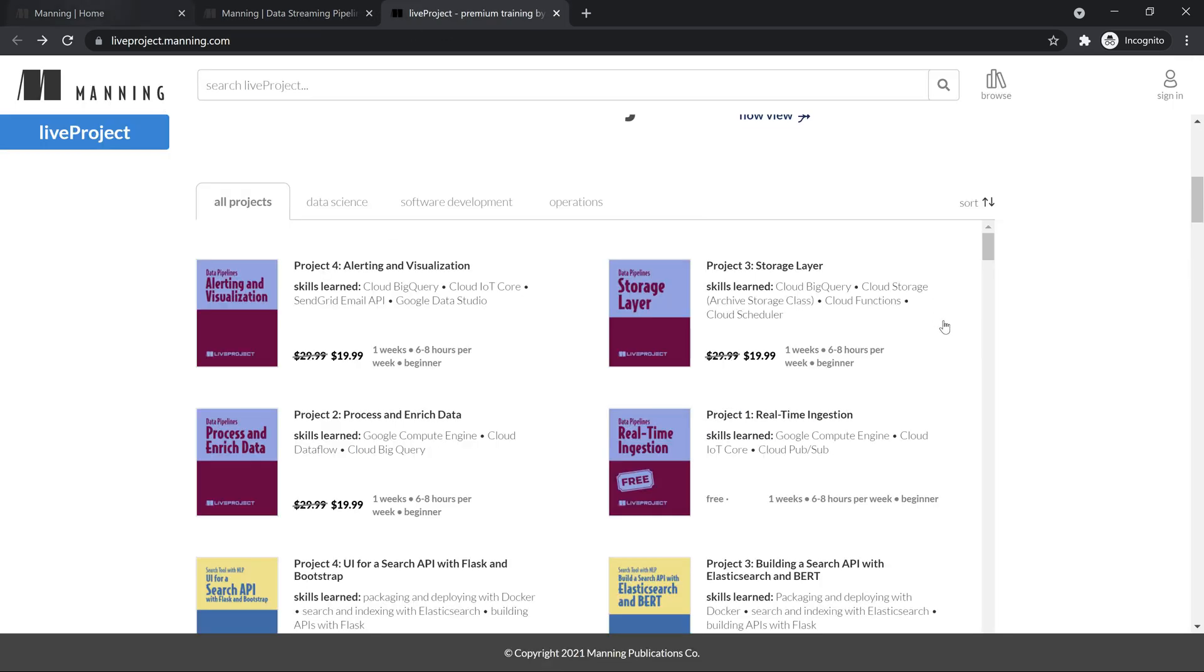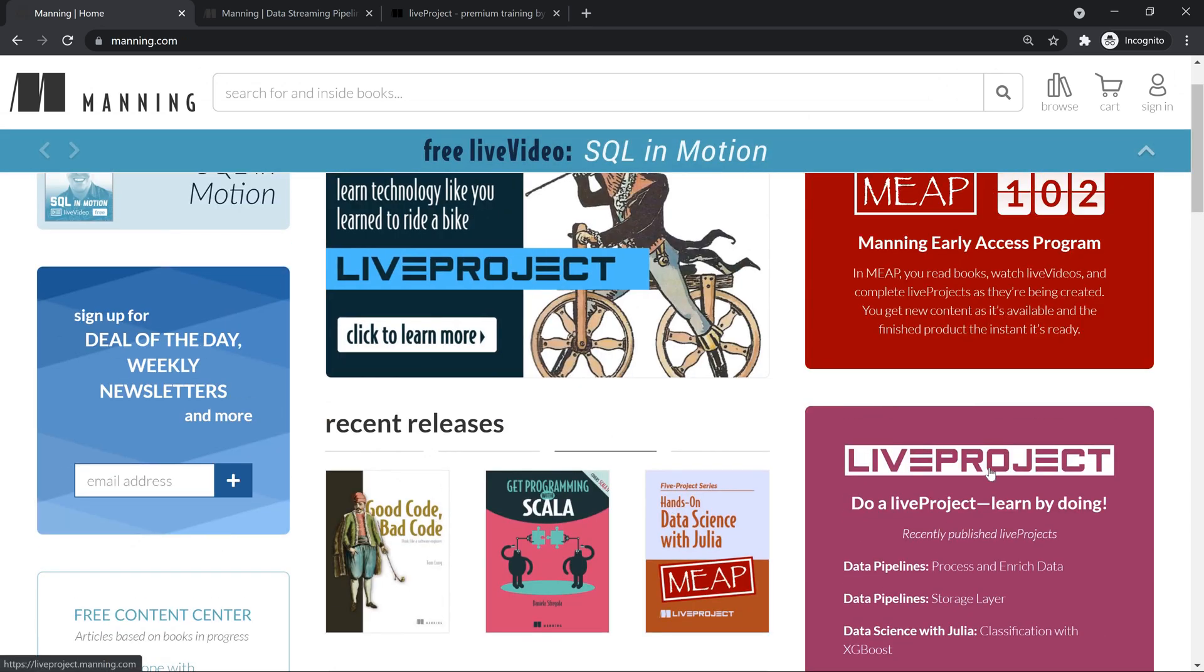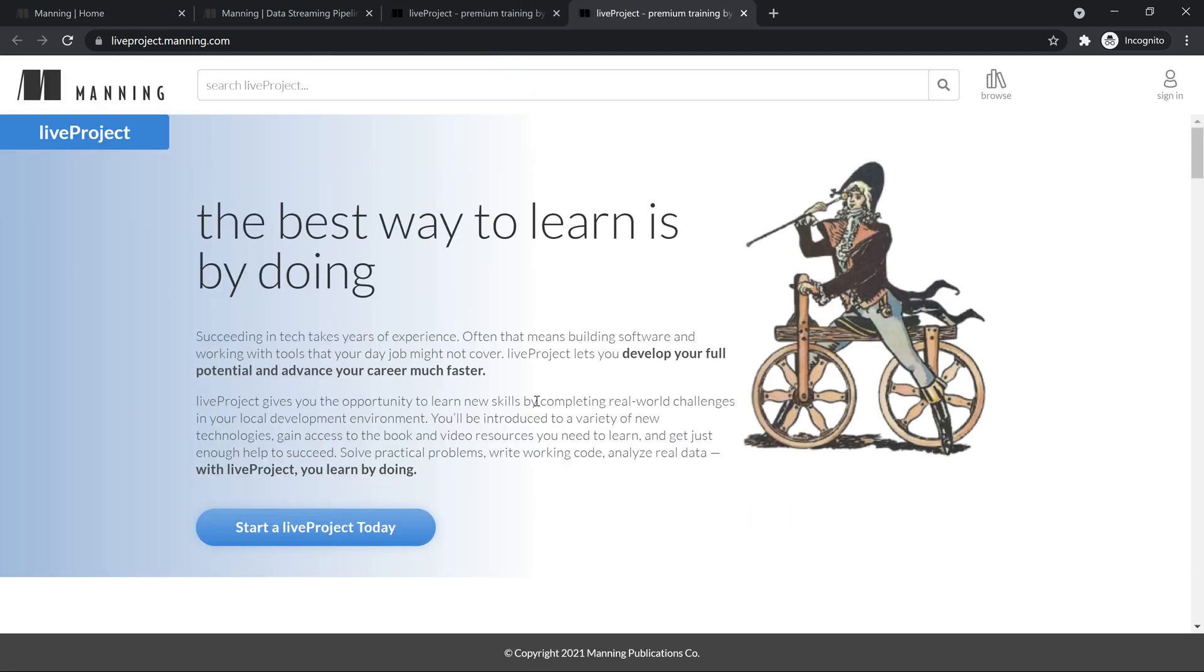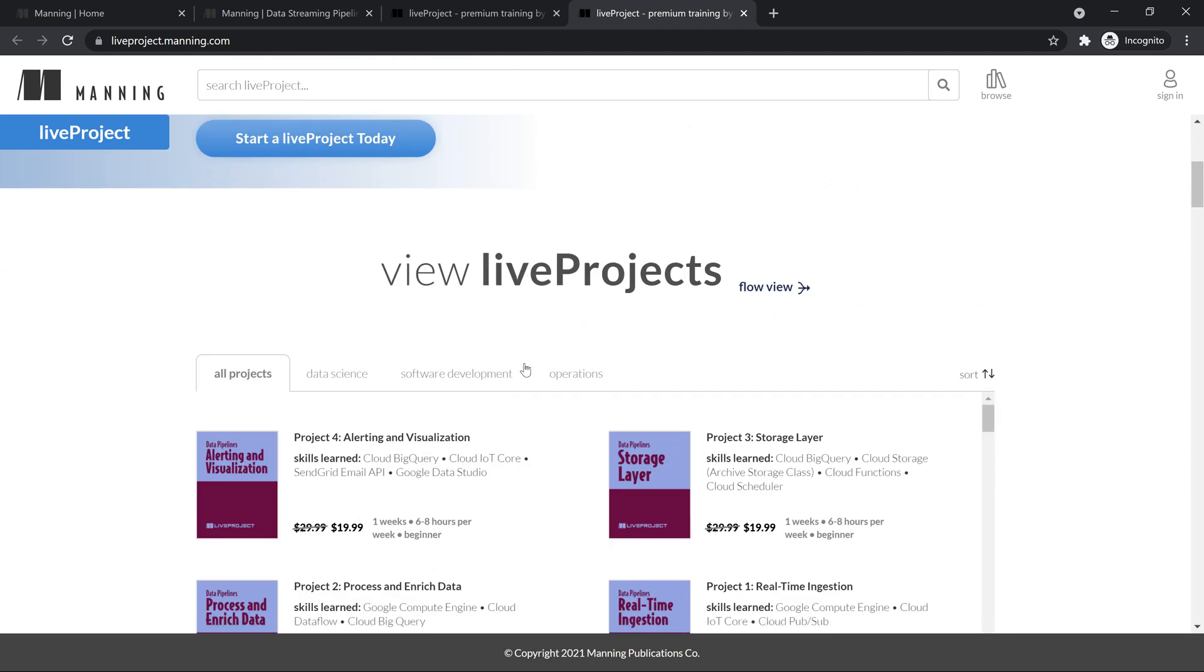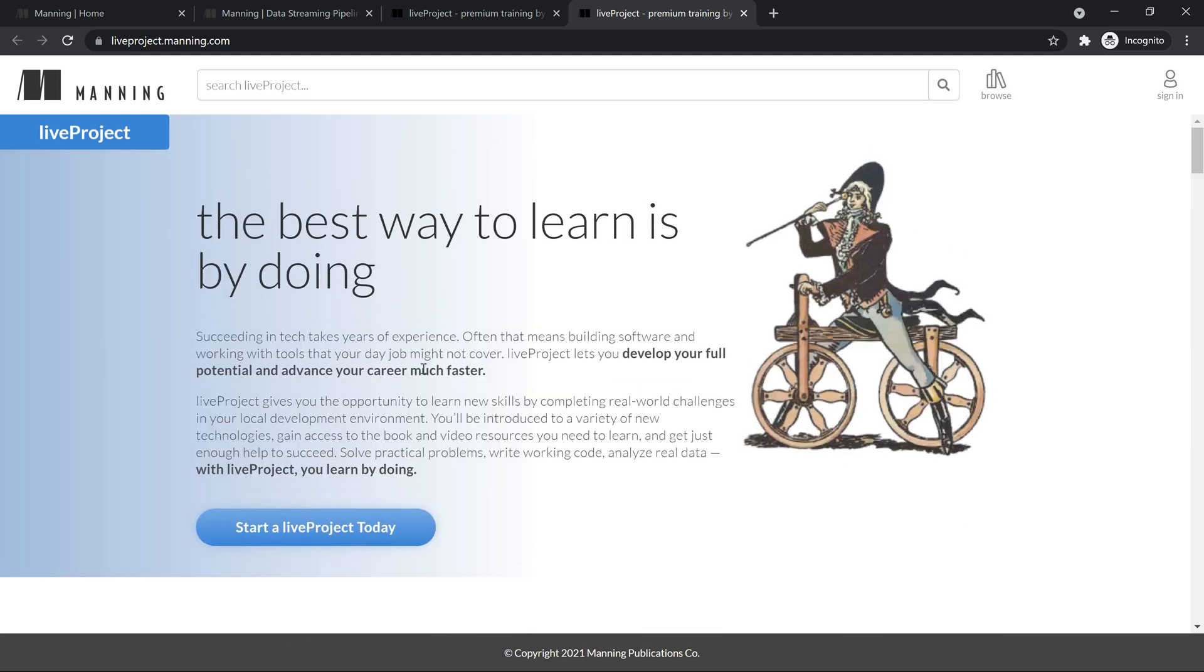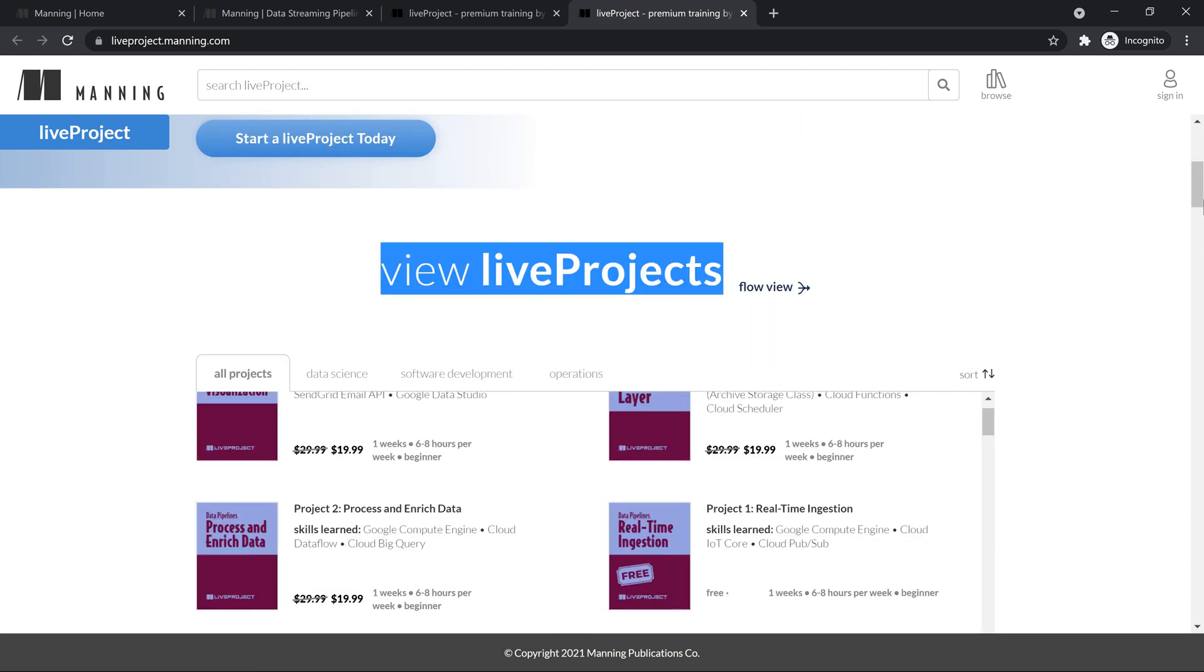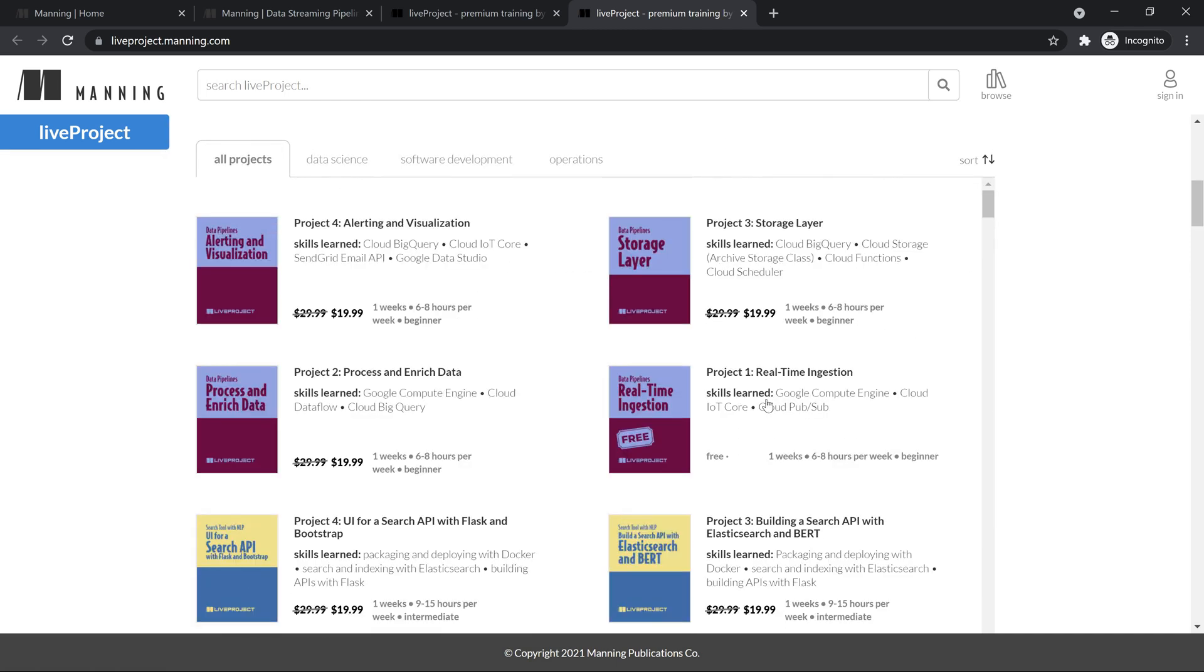For people who are totally new on what live projects are all about, if you click on this page, it takes you to liveproject.manning.com where they talk about what's the best way of doing these things. You can see the live projects divided into a number of live projects.